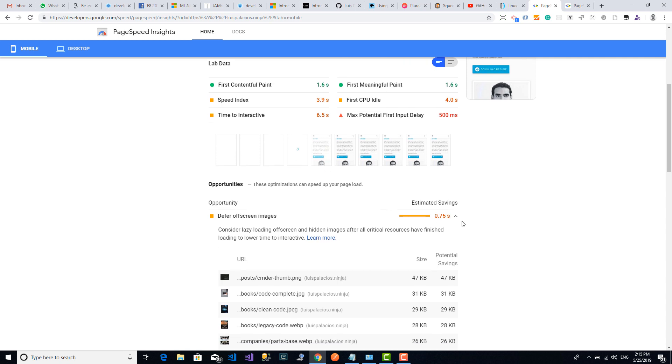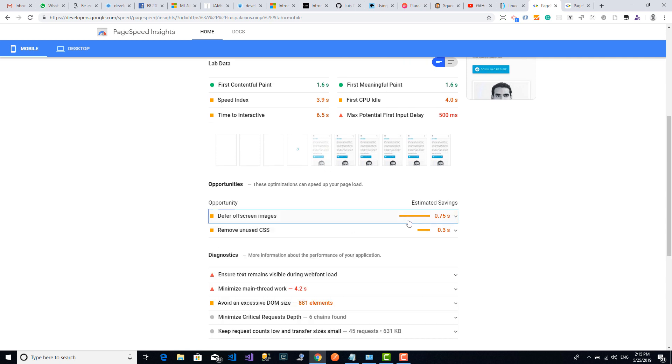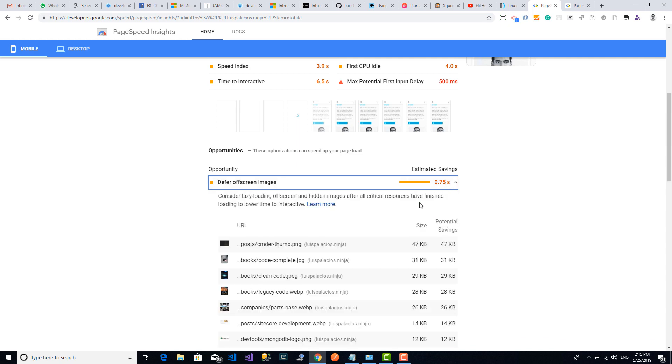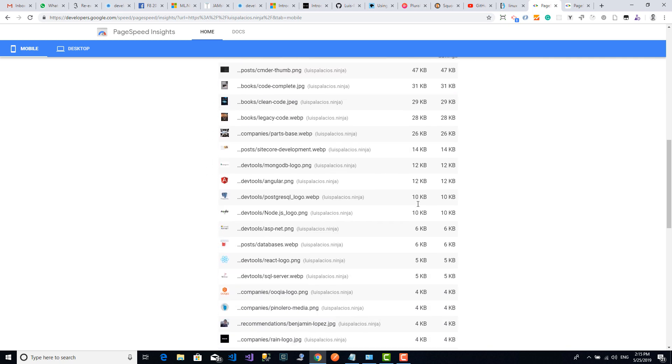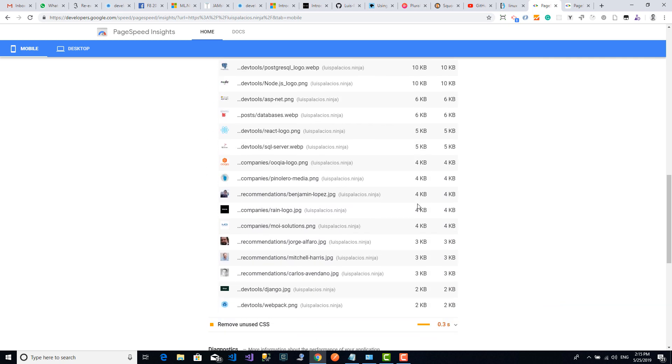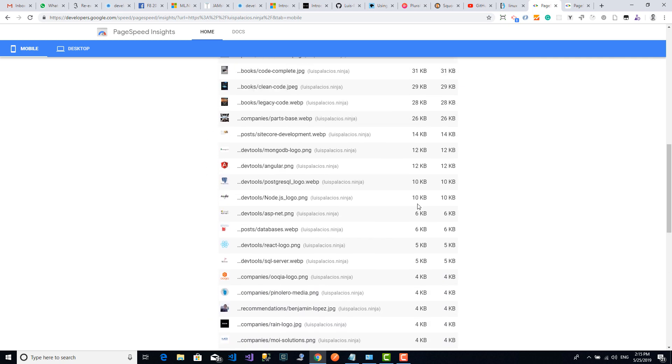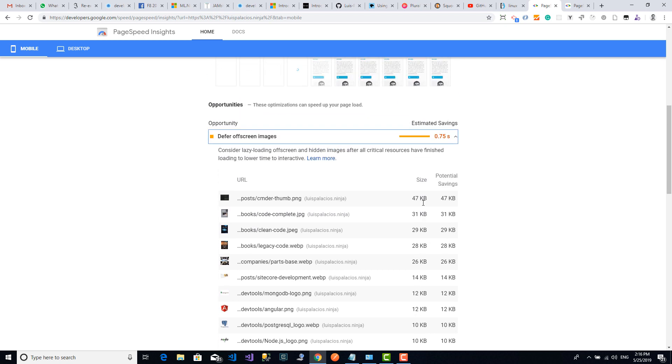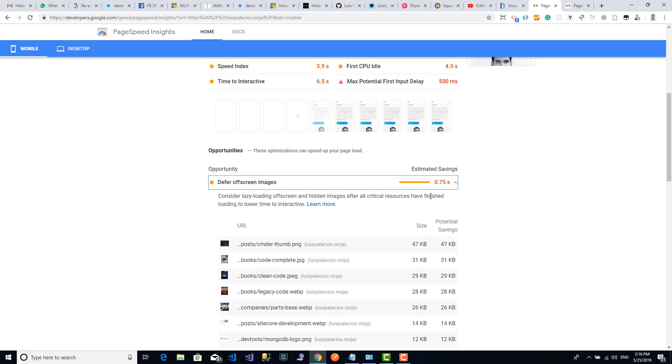On my results I get 79, which is not that bad but it can get better. If you scroll down you can see more details. The part that I'm currently interested in is this opportunities section, which is telling me how I can improve my website performance. The one I'm going to pick is this defer offscreen images. If I click here I can see it's listing quite a lot of images.